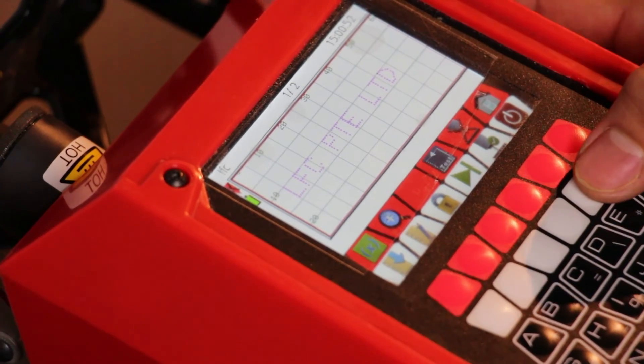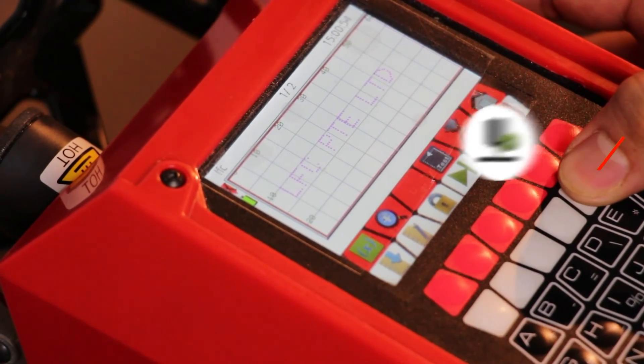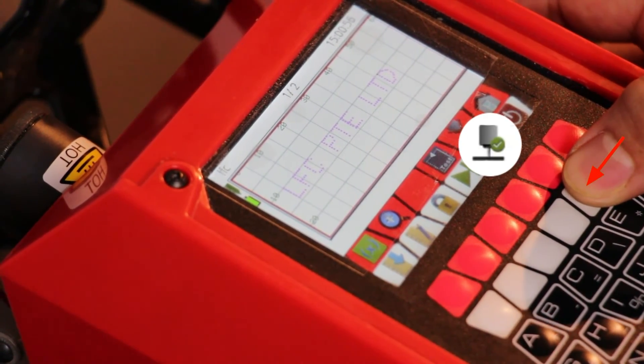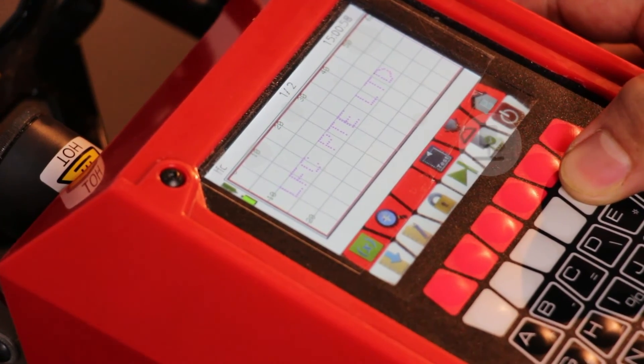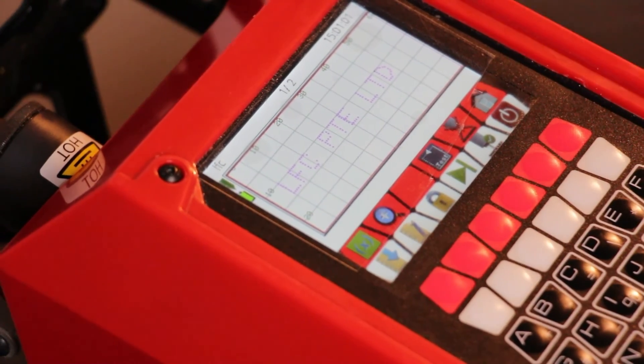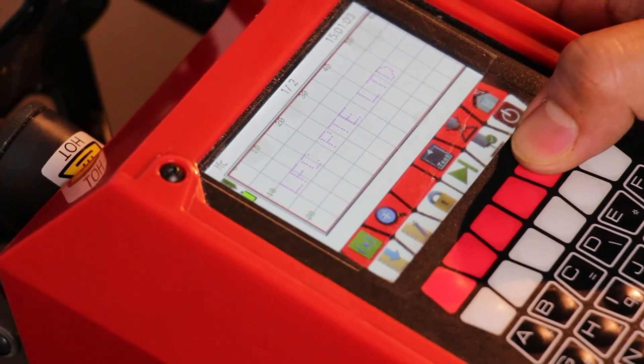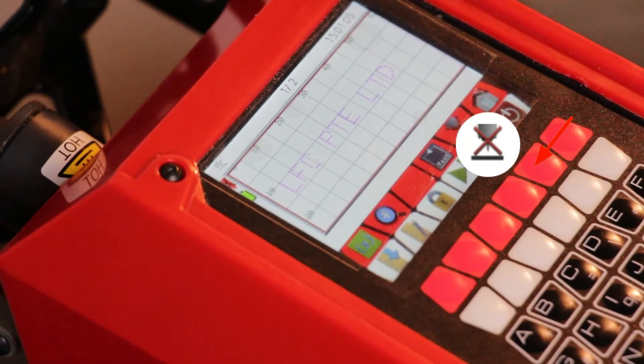To switch the red punch indicator to green, press this button. Conversely, to switch the green punch indicator to red, press this button.